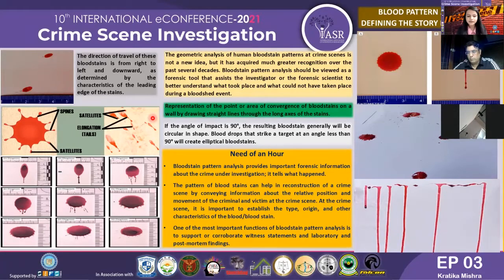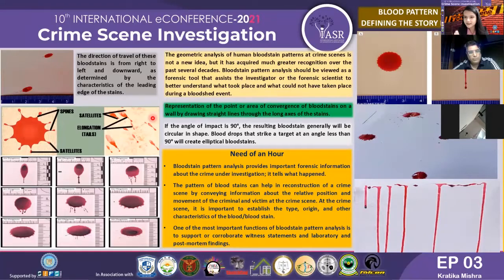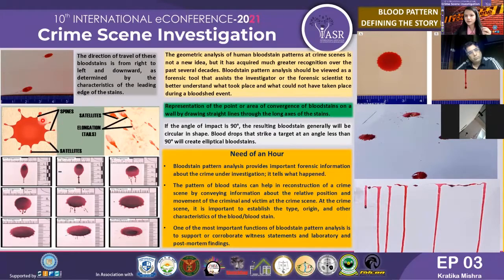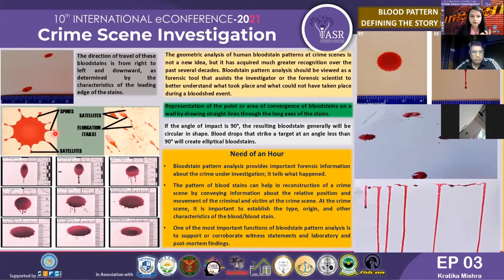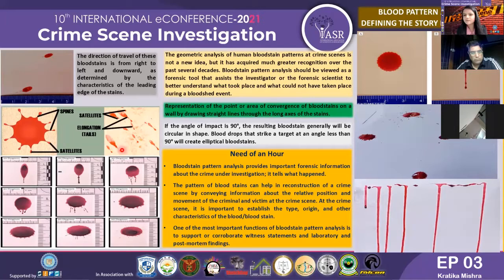Considering the direction of travel of blood stains — whether right to left, left to right, up to down, or down to up — we can determine directionality on the basis of droplet satellites and the tail of the droplet. As seen in the picture, the outward lining around a drop is called the spines, the outward resultant projections are called satellites, and the elongations are called tails. On the basis of elongations we can discuss the directionality of a particular blood stain.